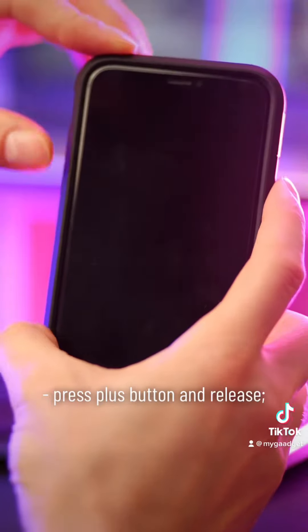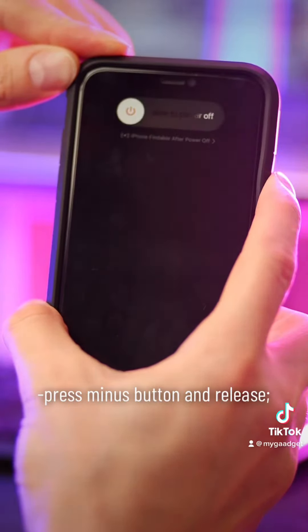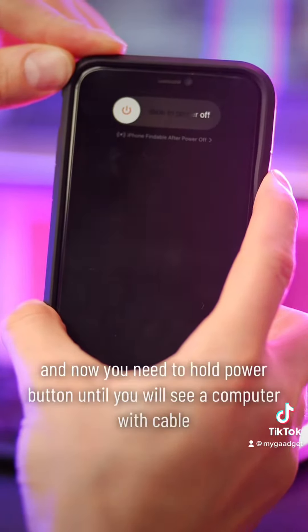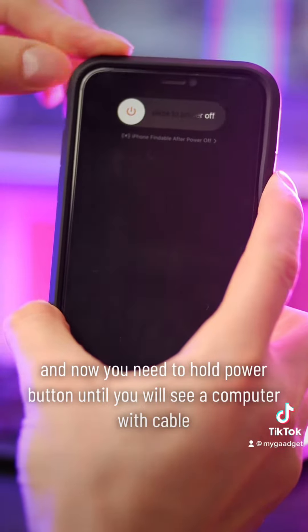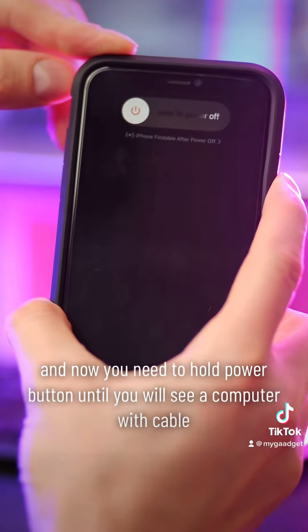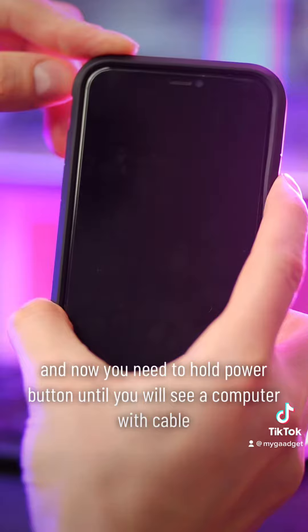Press plus button and release. Press minus button and release. And now you need to hold the power button until you see a computer with cable on your iPhone screen.